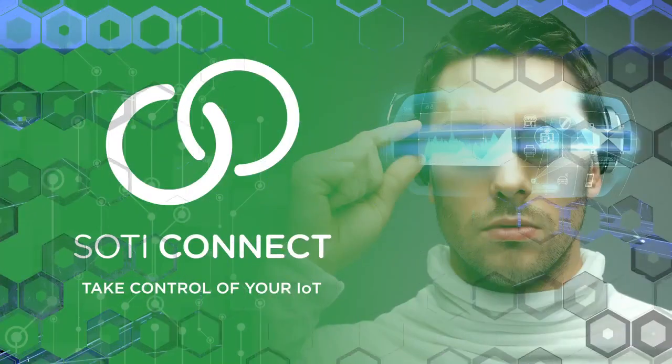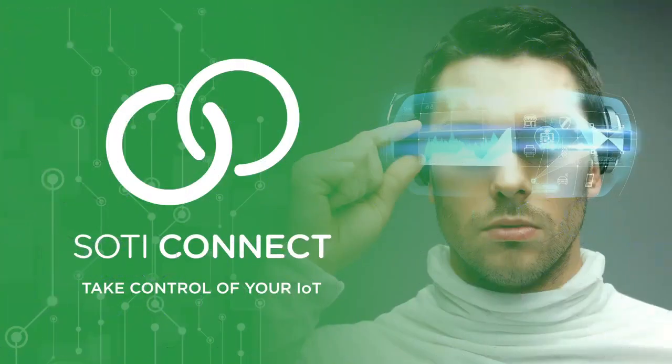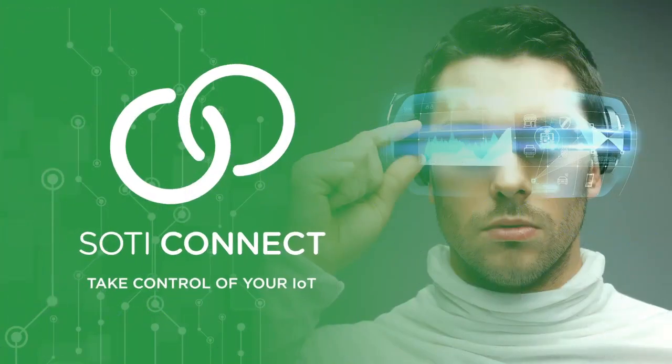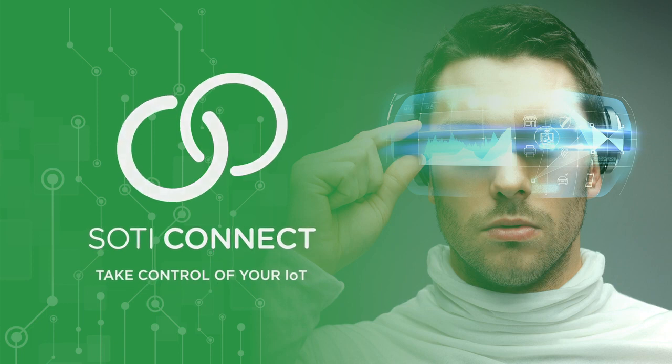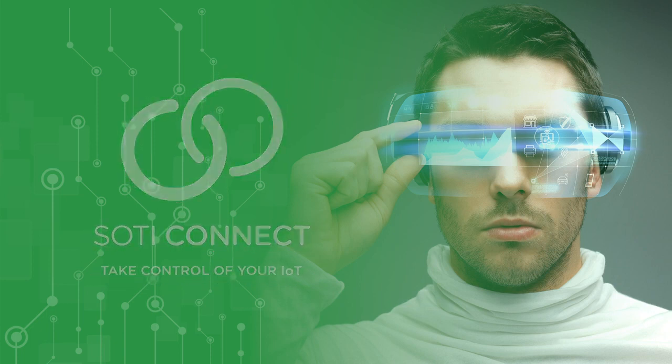SOTI Connect is built for the enterprise and provides complete lifecycle management of your business-critical IoT-enabled devices.